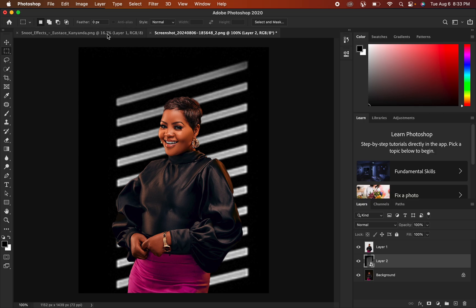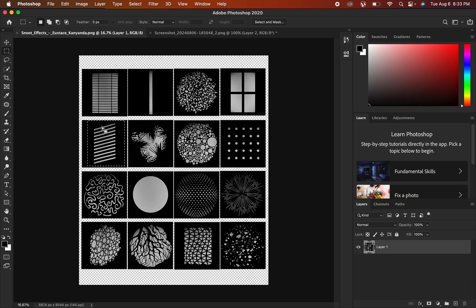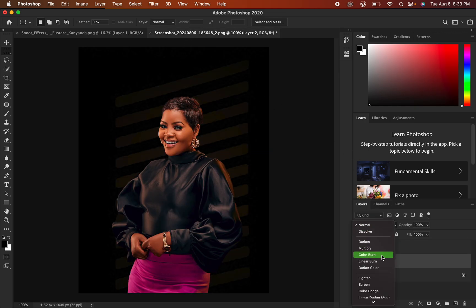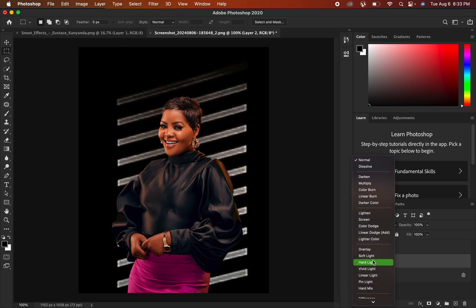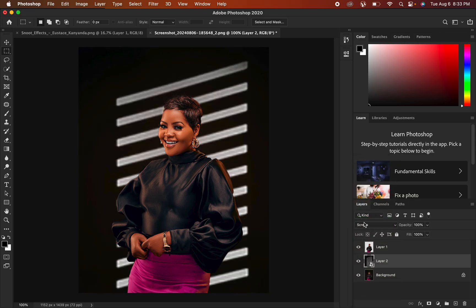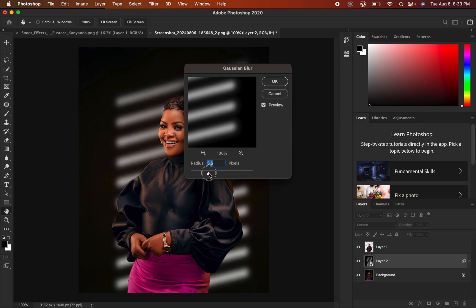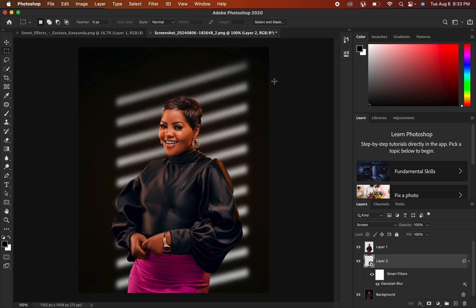The effect has been applied but it is carrying a black background. To eliminate the black background, go to the blend mode and change it from Normal to Screen — that will remove the black background. Most people stop here, but the effect looks a little sharp, so go to Filter > Blur > Gaussian Blur and change the radius to your preference. I'll set it to around 13 and hit OK.